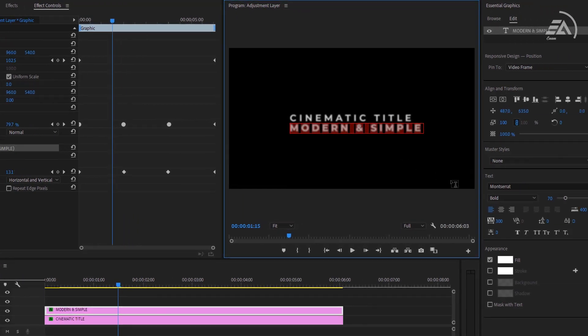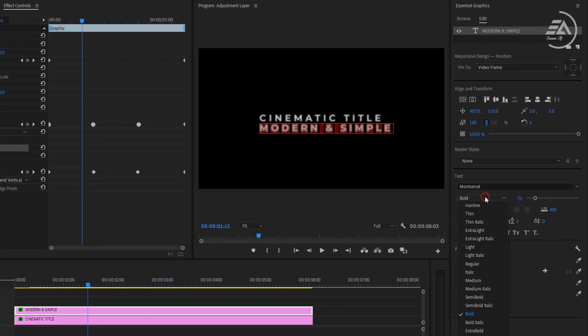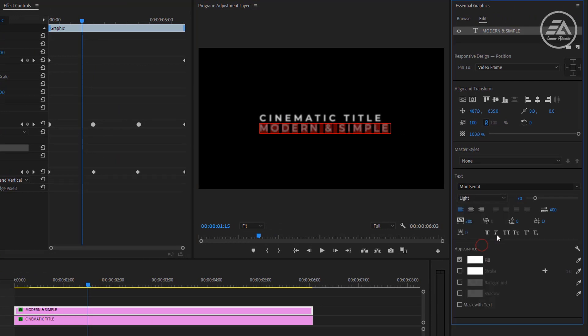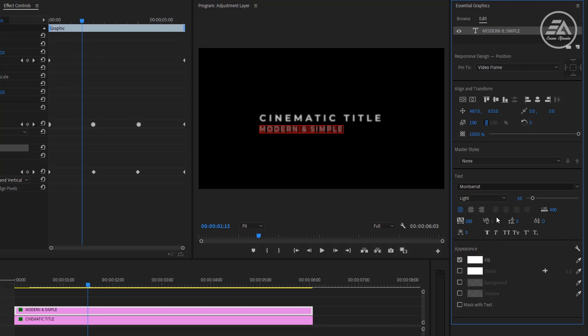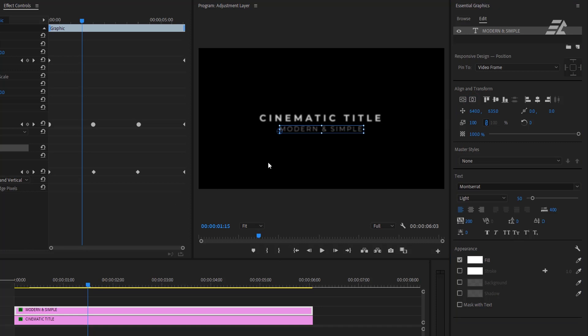Go to the essential graphics panel. And this time I'm using Montserrat Light font. Font size 50 and font tracking 200. And horizontally center the text. Let's move up the text a little bit.